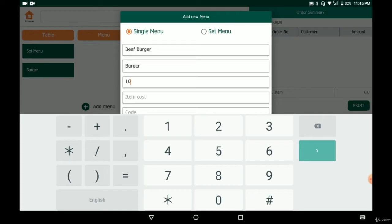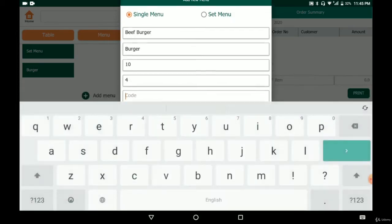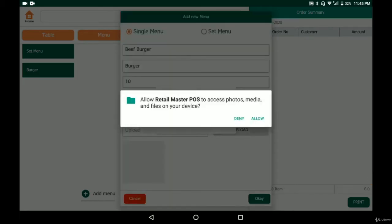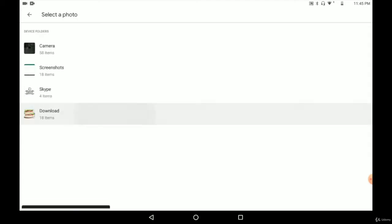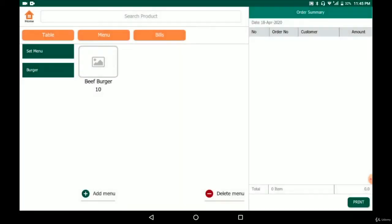Now we put the selling price — $10 — and the cost to make this burger is $4. For the code, you can put any name, but if you have many items you may want to use a running number. For now we'll use 1235. We can also upload an image — there's a burger image here. Click OK and the menu we just created appears.